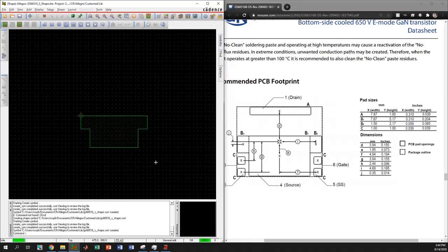I will end this video here. In the next video I will show you how to use this shape symbol to create a pad, and how to use that pad to create the custom footprint. Thank you for watching and have a good day.